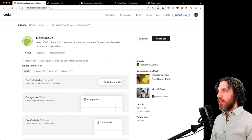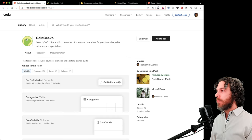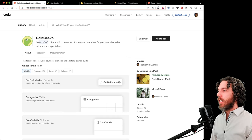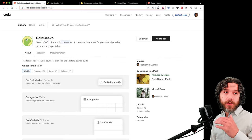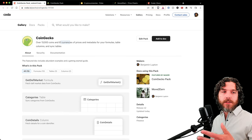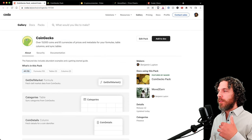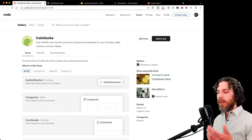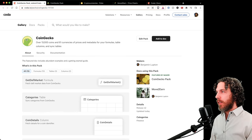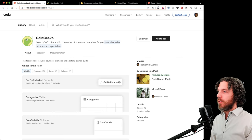CoinGecko is one of the largest, if not the largest, data aggregator for cryptocurrencies. It has over 13,000 coins exposed to us via this pack and 61 currencies for currency conversions — volume data, price data, market cap data. It also provides various metadata like CoinGecko rankings and developer activity. All of this is exposed via the pack through formulas, table columns, and sync tables.